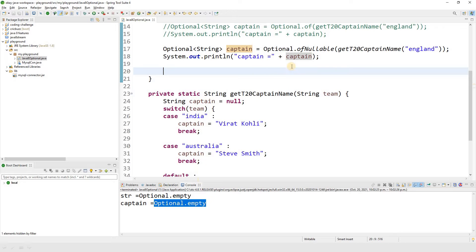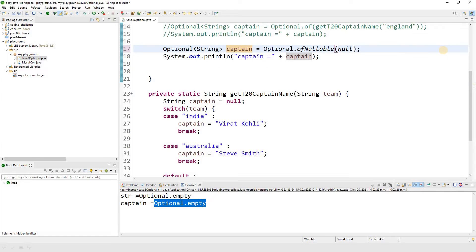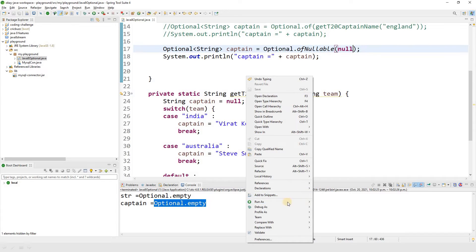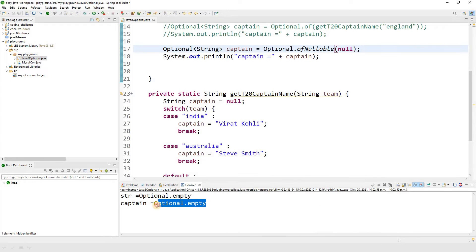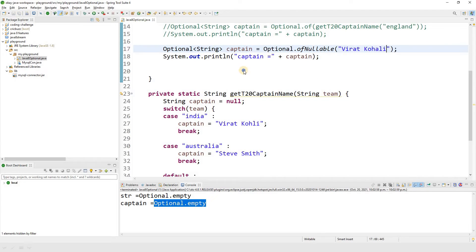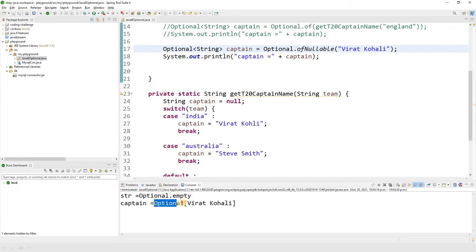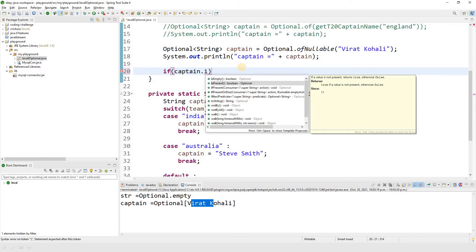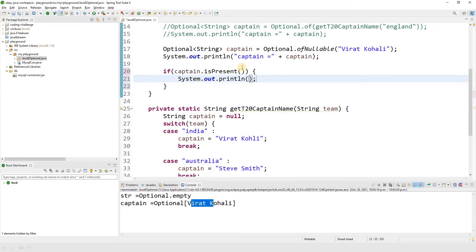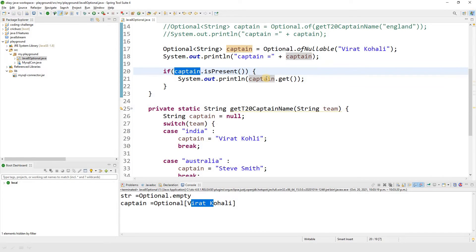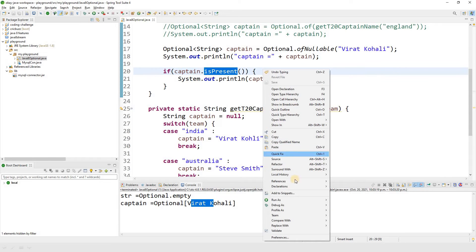ofNullable takes care of null pointers — if there is a null value you get Optional.empty. Passing null directly also gives Optional.empty. You can also pass a direct value to create an optional object. To get the exact value from an optional object, I use isPresent() to check if there's a value, and get() to retrieve it.